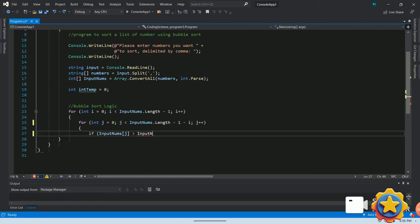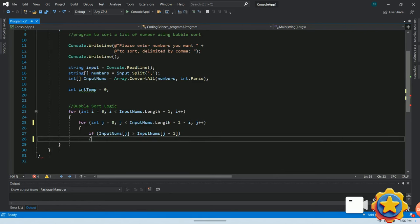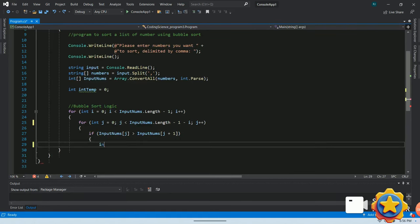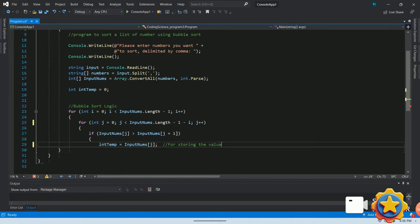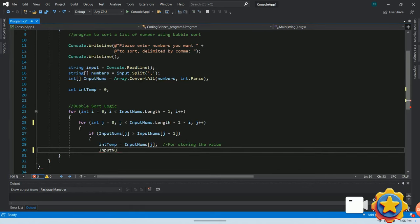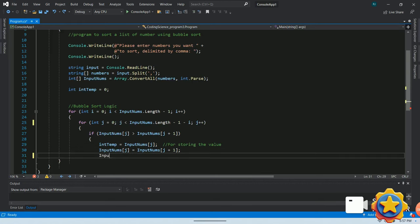Next, we will write an if statement to compare the adjacent numbers and swap their position if condition is met using a temp variable to correct the order of the number. This process is repeated until the entire array is sorted in an ascending order.